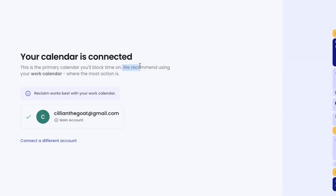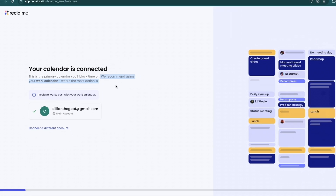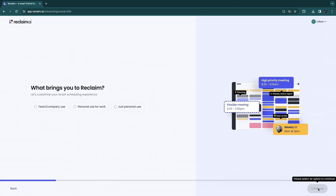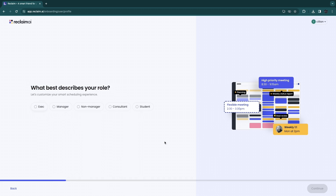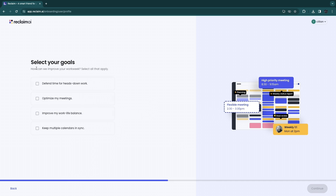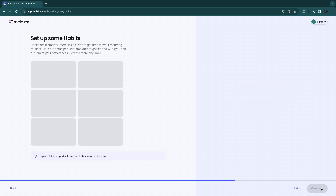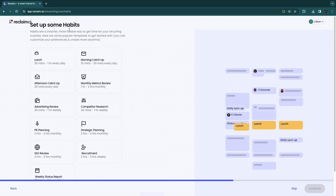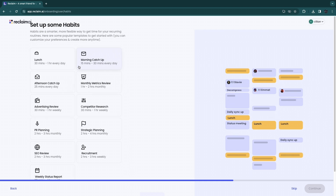They recommend using your work calendar since that's where most action is. Now you need to follow a few more steps: what brings you to Reclaim — I'll say 'Team or company use.' Then what best describes your role — I'll select 'Manager.' Next, select your department and your goals.